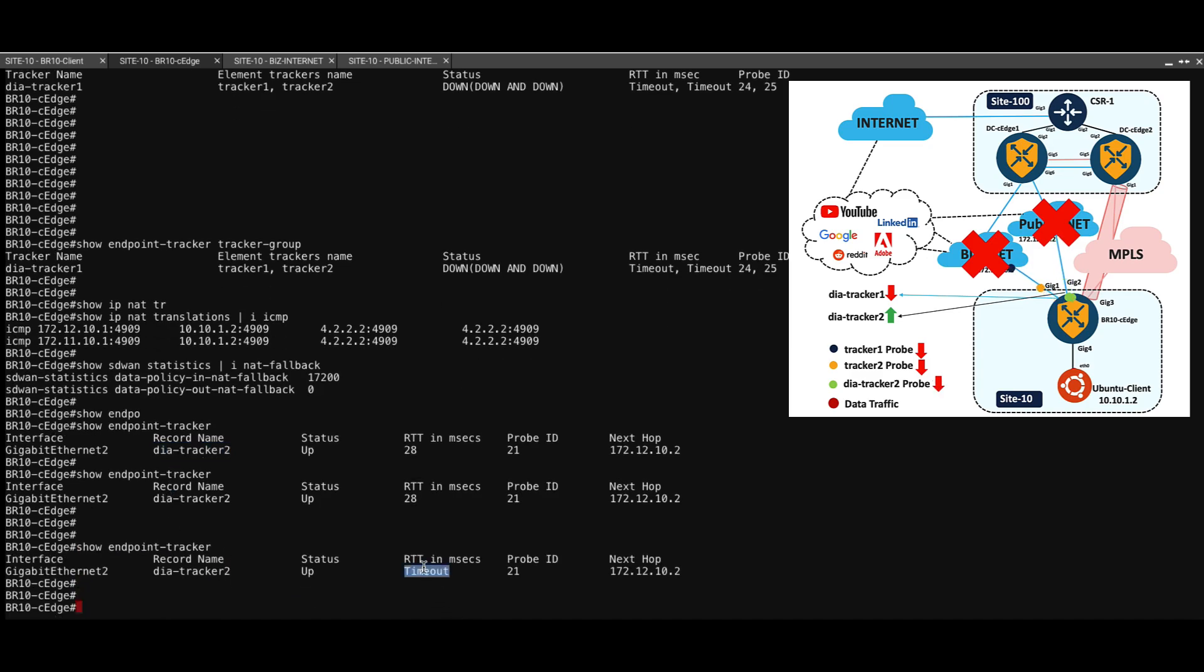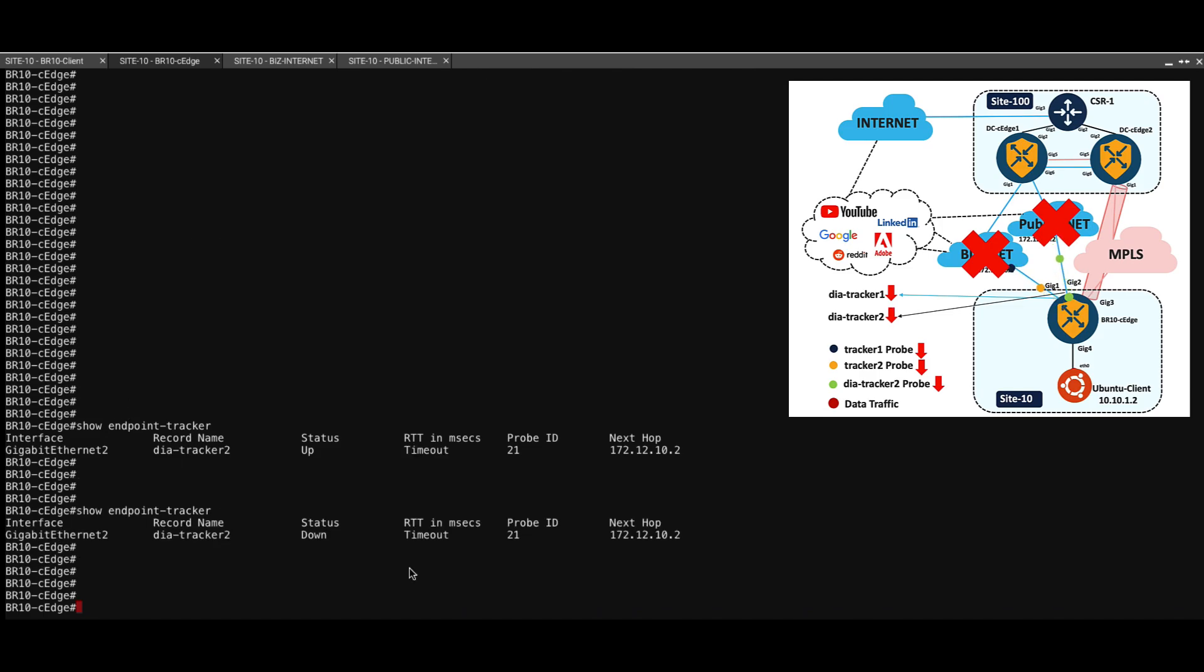Now we have started seeing the timeouts in the probes. In a few moments, the tracker will go down and the pings should start working through the NAT fallback path. Now we can see that the DIA tracker 2 has gone down.